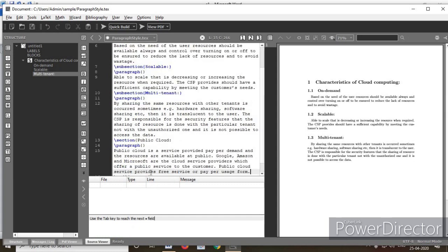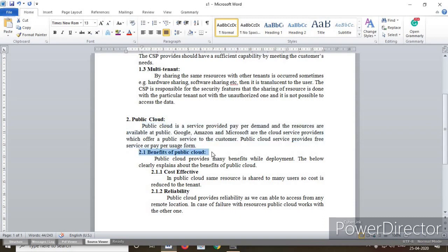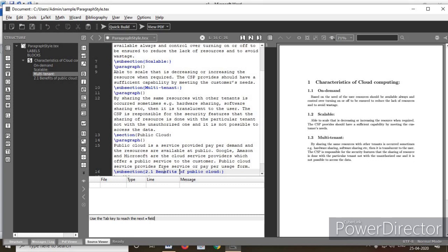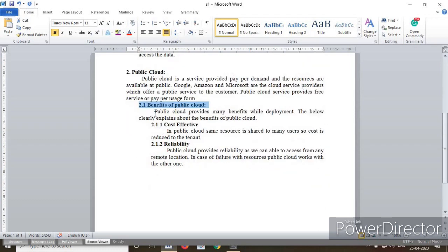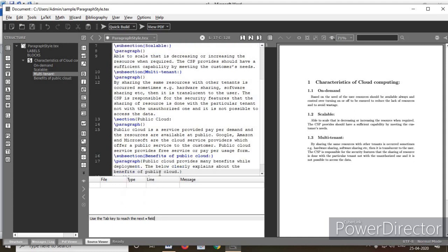After this paragraph, we have subsection 2.1. Type \subsection and paste the 2.1 heading. Then there is one more paragraph — type \paragraph and paste that paragraph content below it.